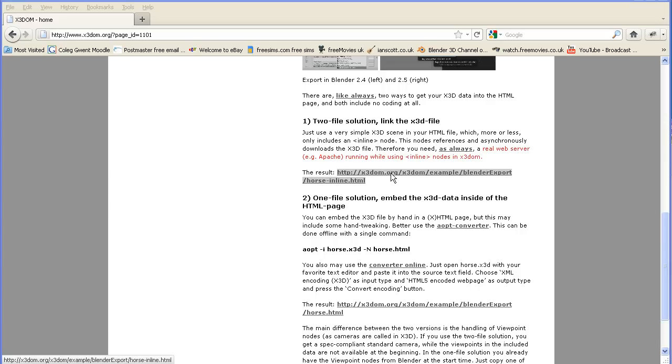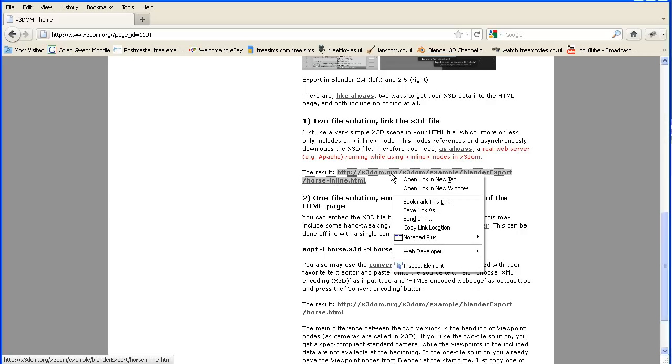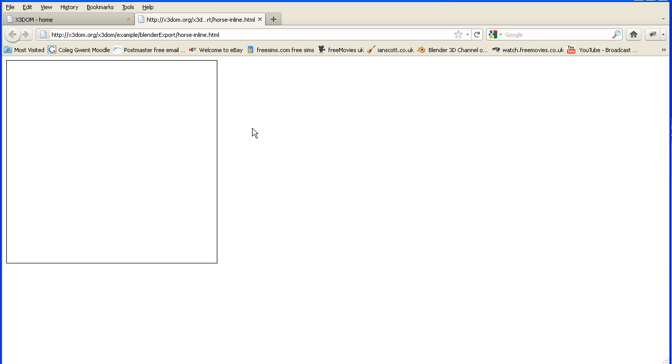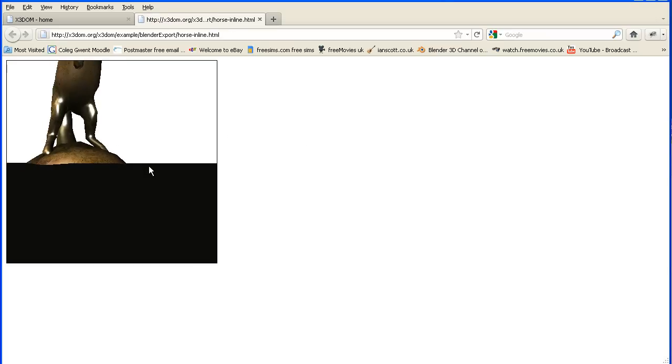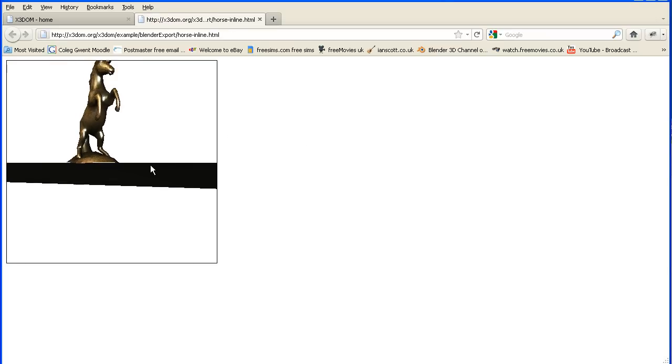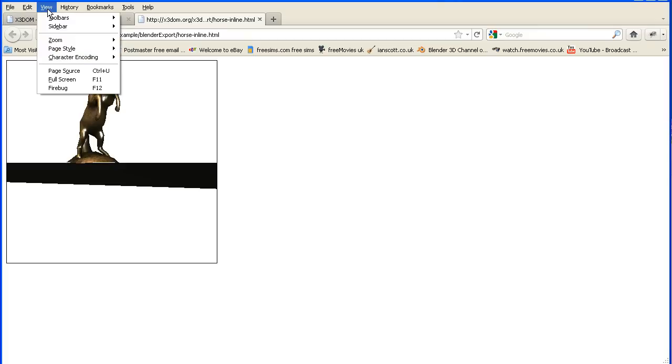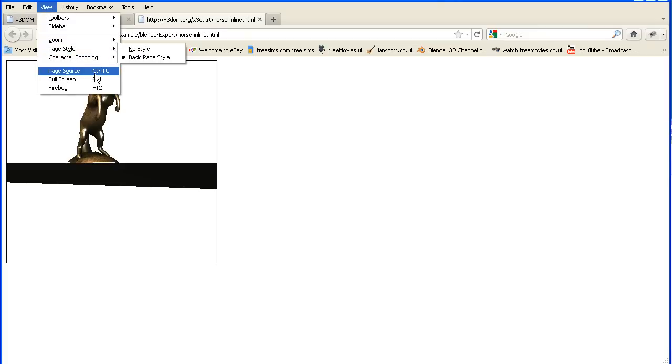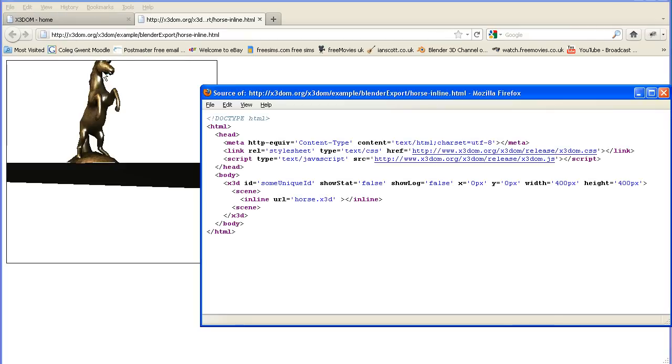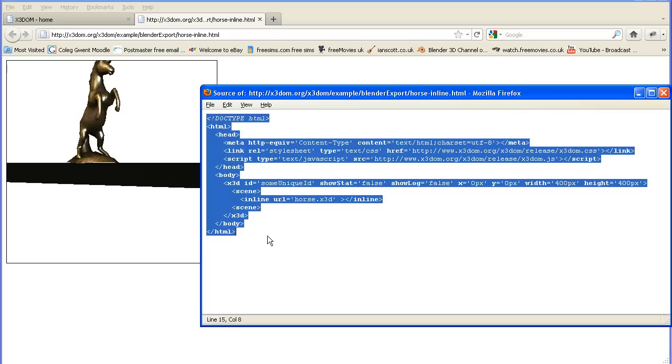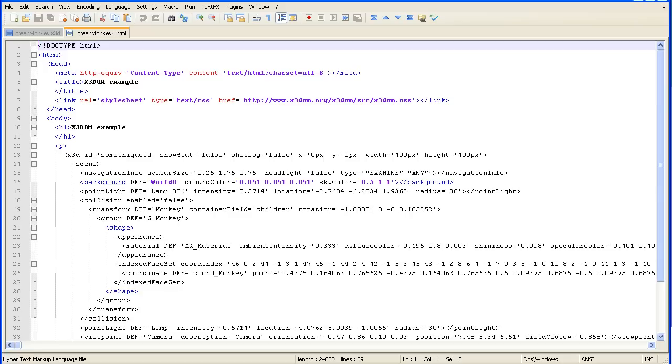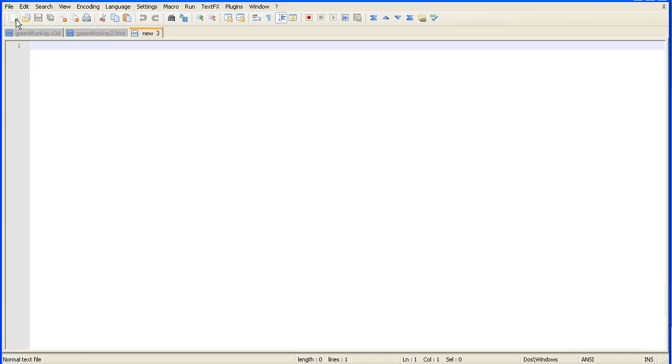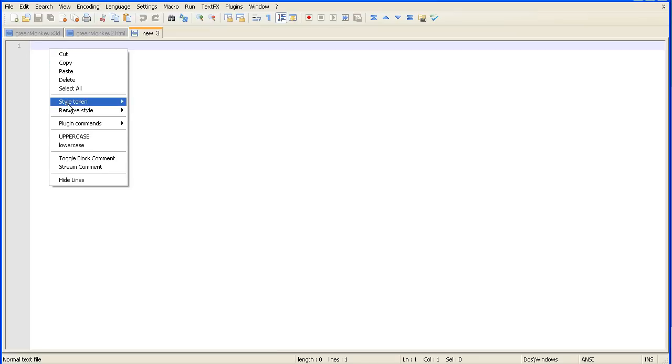Well the first thing I'm going to do is open their example in a new tab. I'm not particularly interested in the example. I want the page source so I'm going to go to view page source. I'm going to copy the page and go into my text editor which is notepad++, create a new file and paste that in.